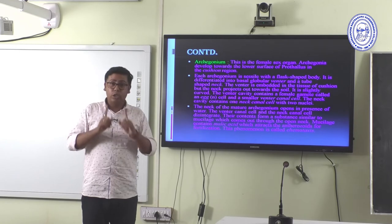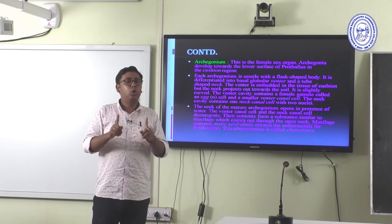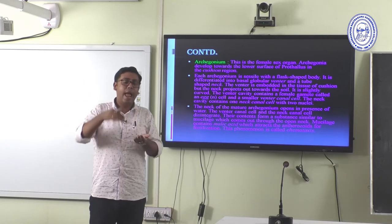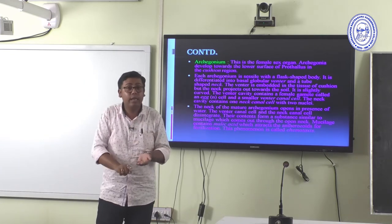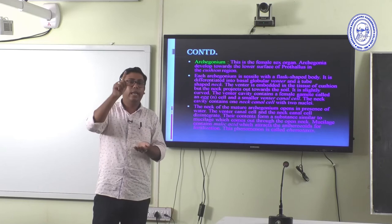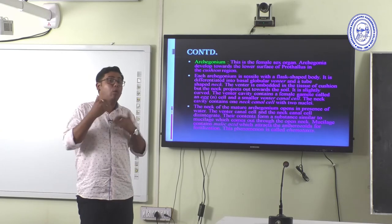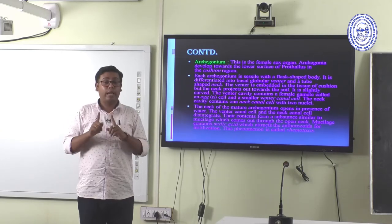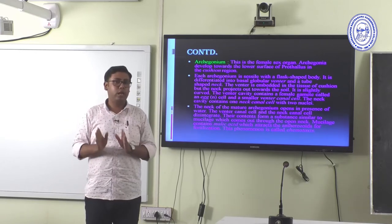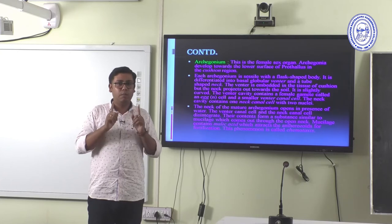The archegonium contains different kinds of cells: cover cell, neck cell, ventral cell, neck canal cell, and ventral canal cell. At the time of fertilization, both the ventral canal cell and neck canal cell disintegrate, allowing the sperm to enter the archegonium and fertilize the egg.